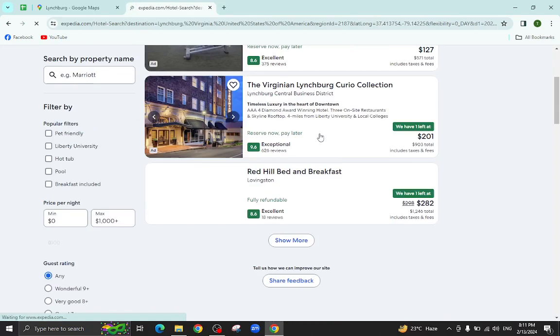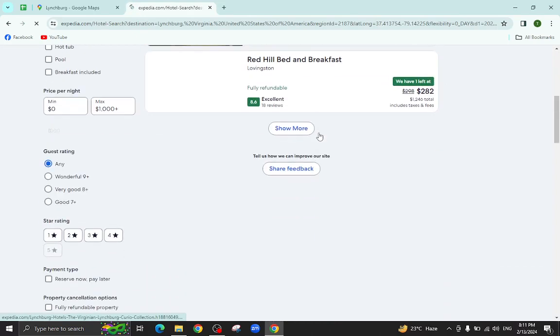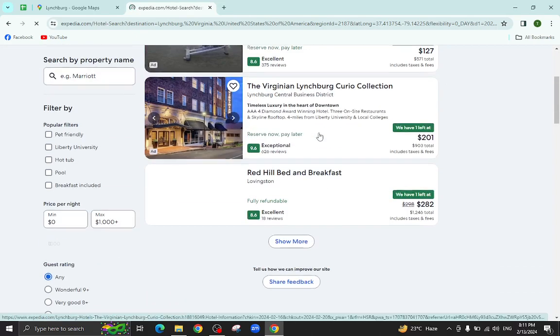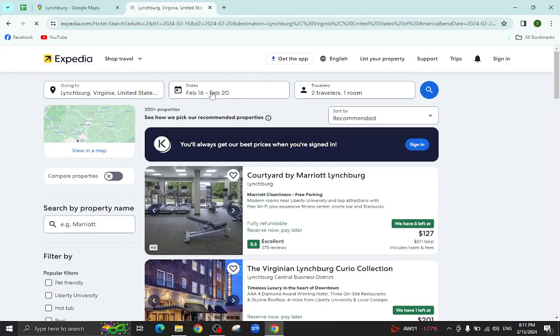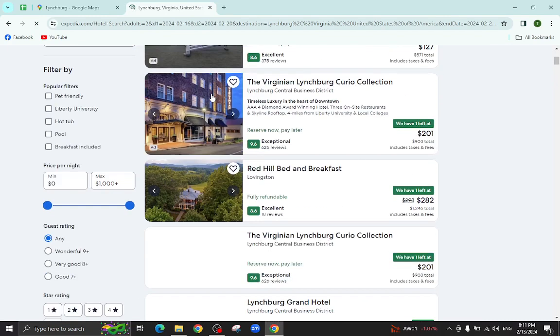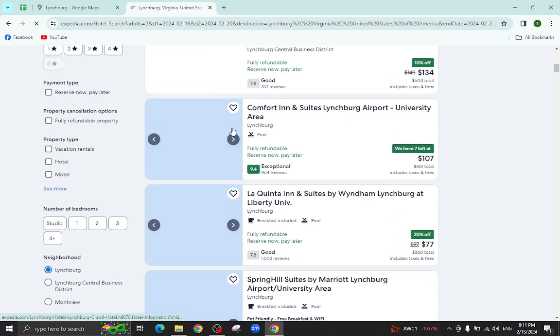So these are the several hotels which are available as per your given date, the check-in and check-out date as you can see. For example, I will click on this one.